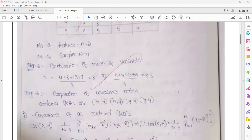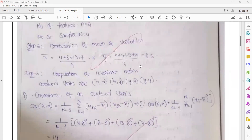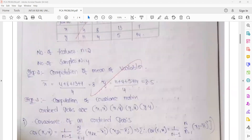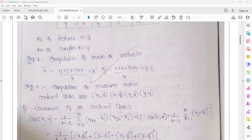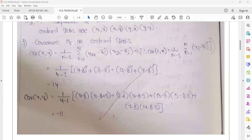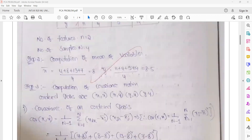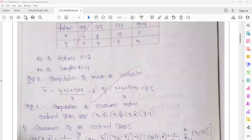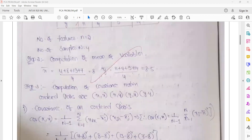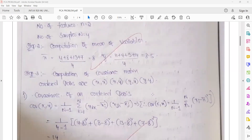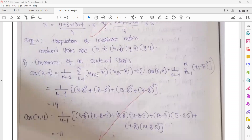We compute the mean of both X and Y columns. Once we know the mean of each feature, we calculate the covariance for each combination. With two variables X and Y, we get four combinations: XX, XY, YX, and YY. We use the covariance formula with the mean values to calculate each.